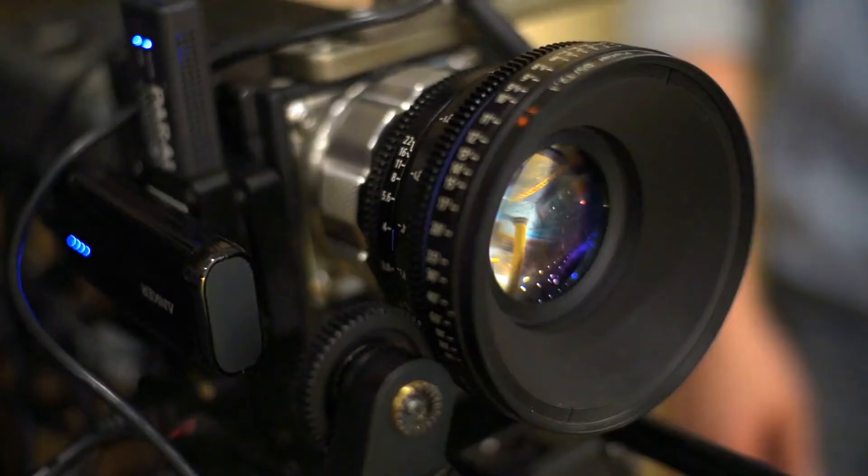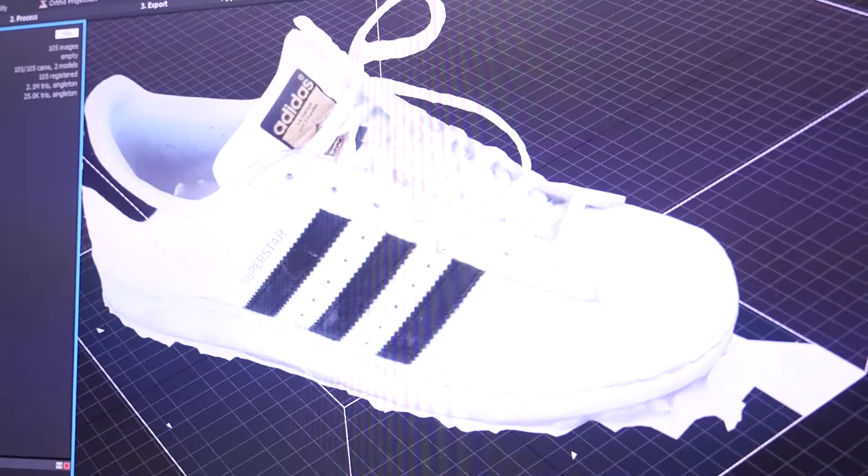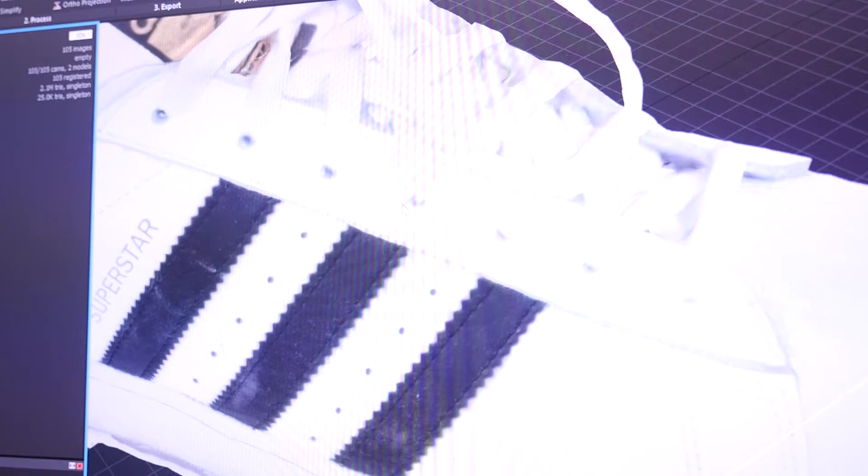The benefit the photogrammetry gives us is that we can use DSLR cameras with a very high megapixel count. What that does is it gives us really dense textures and really high quality textures that are very true to life.